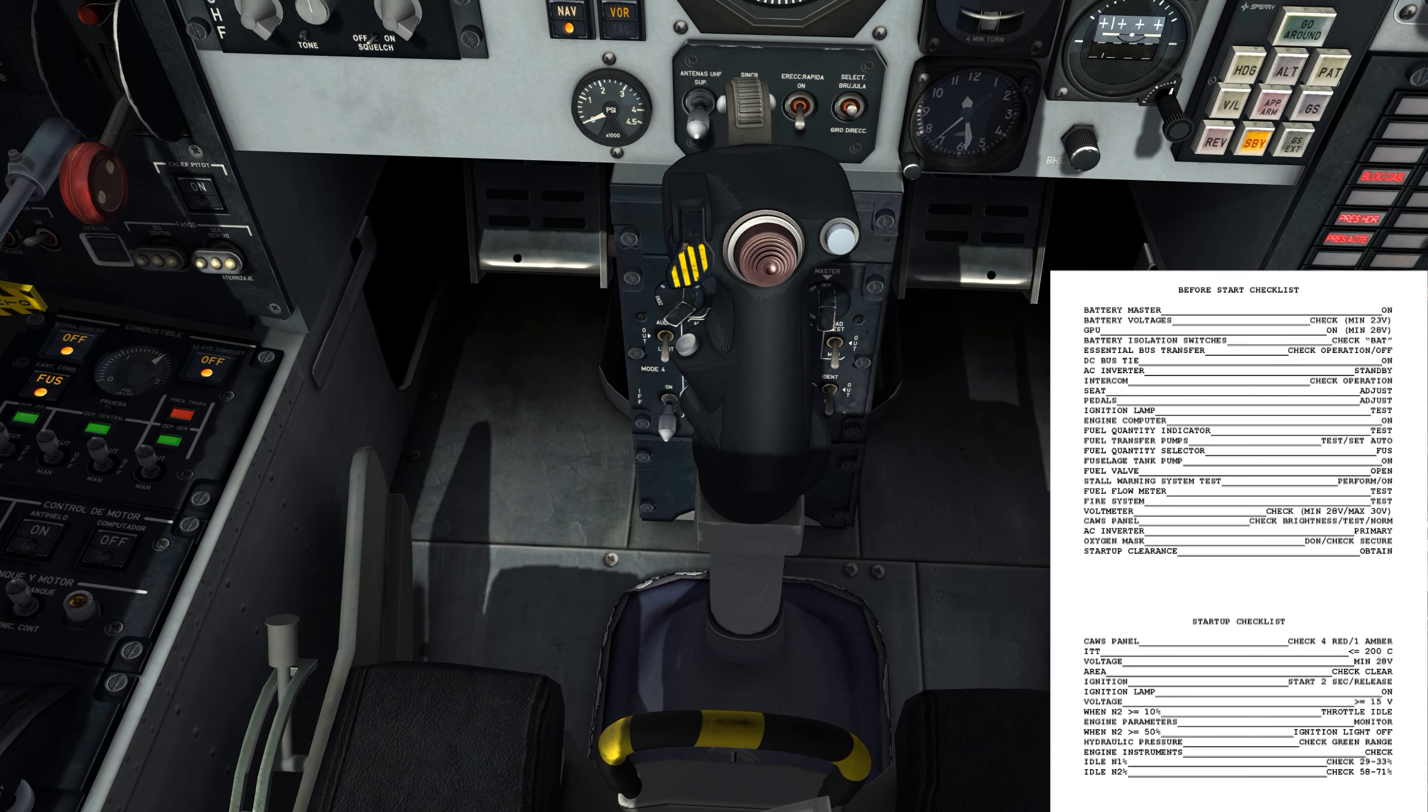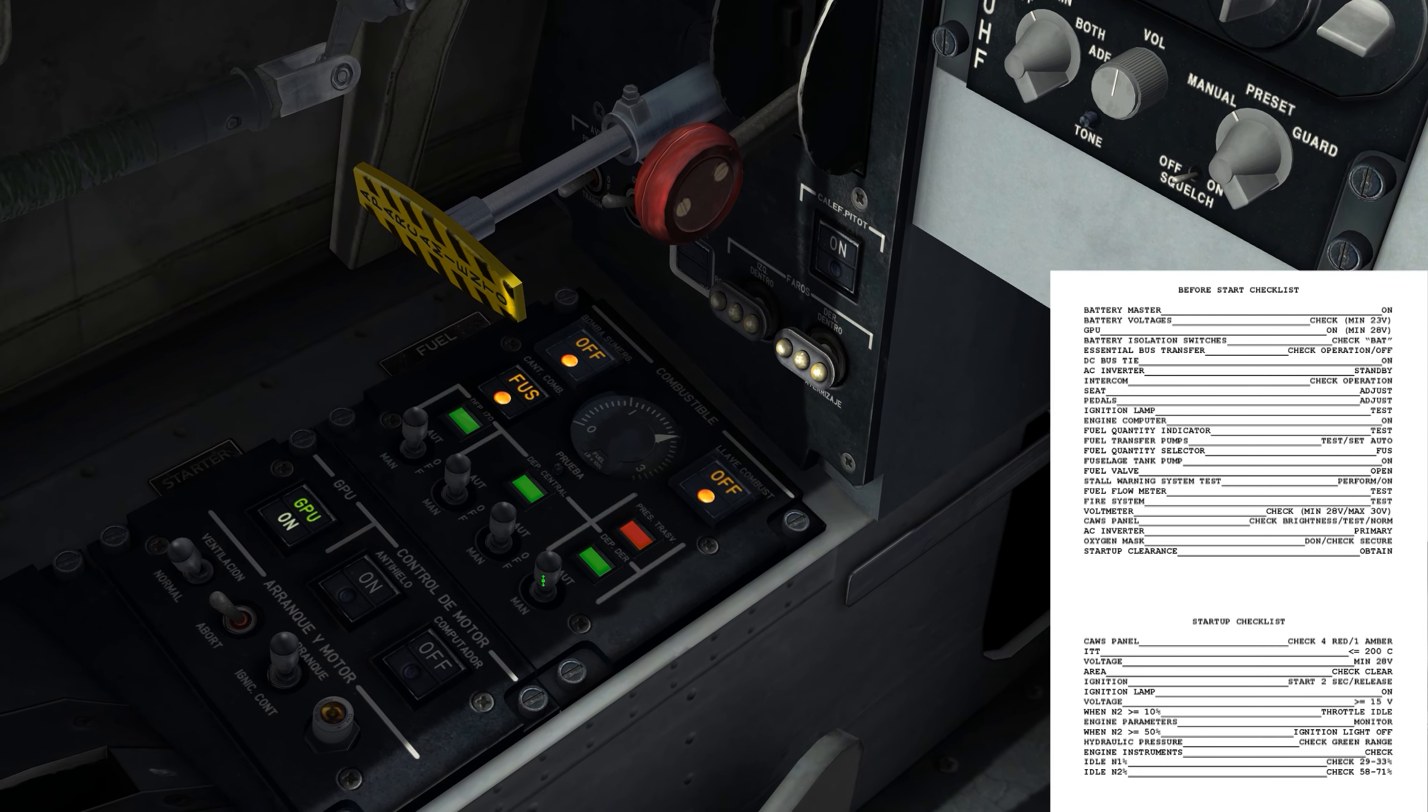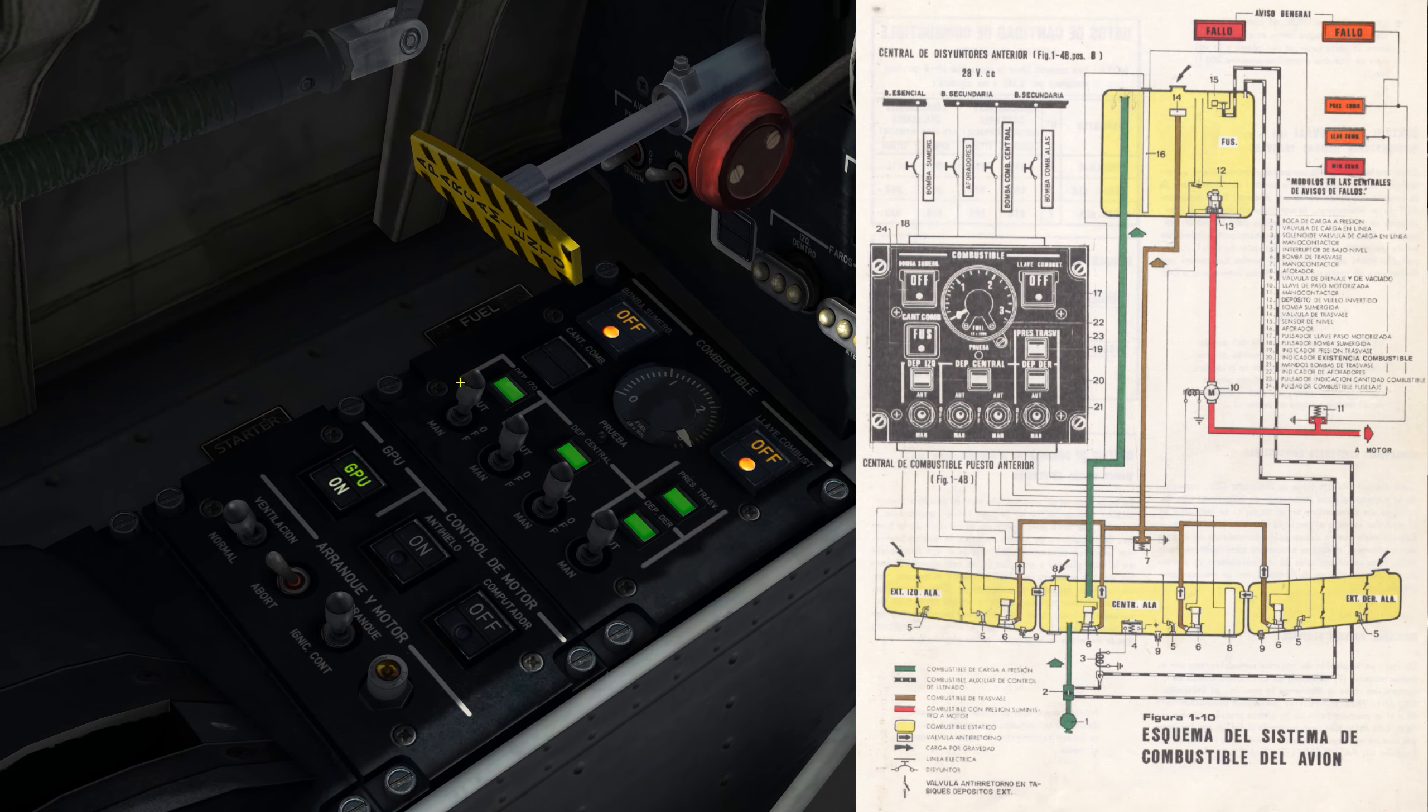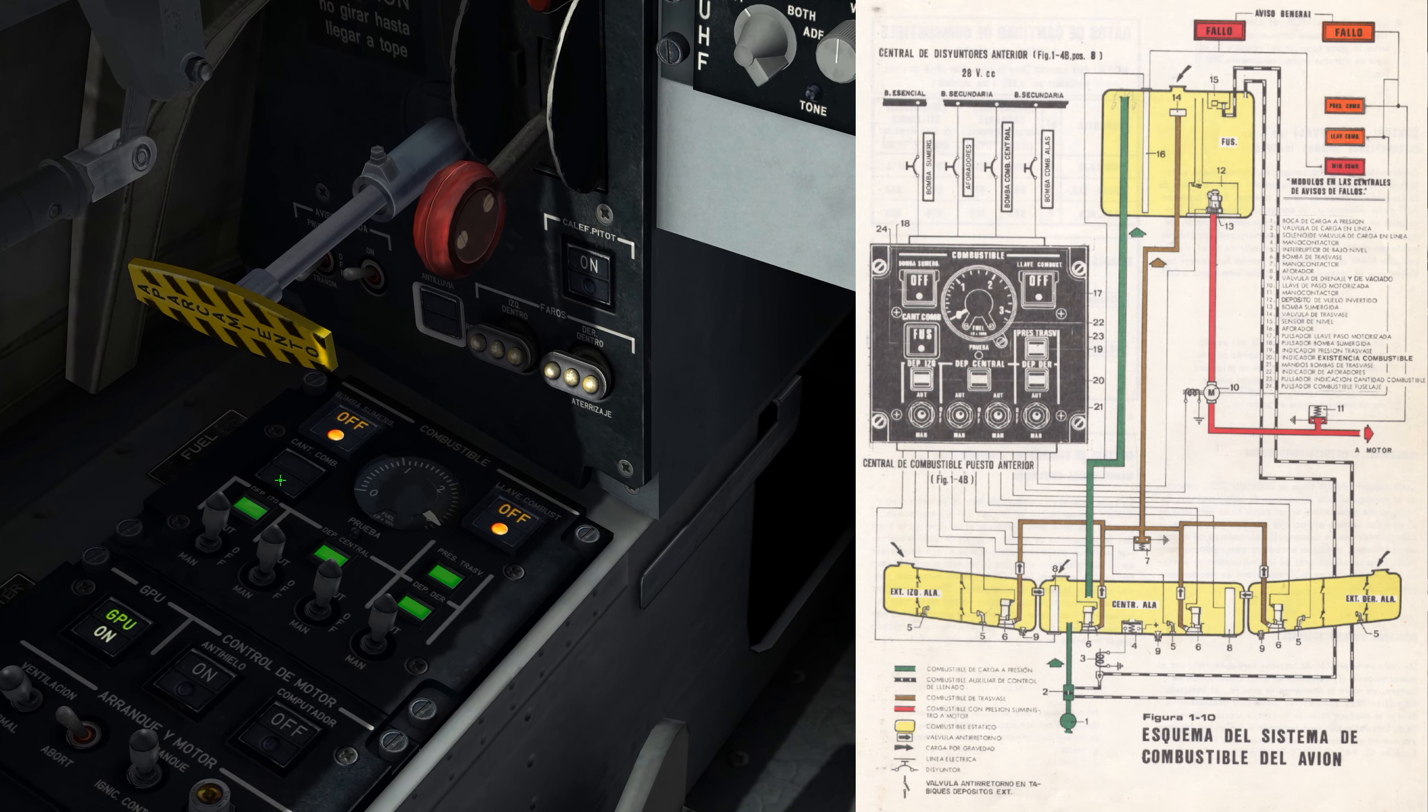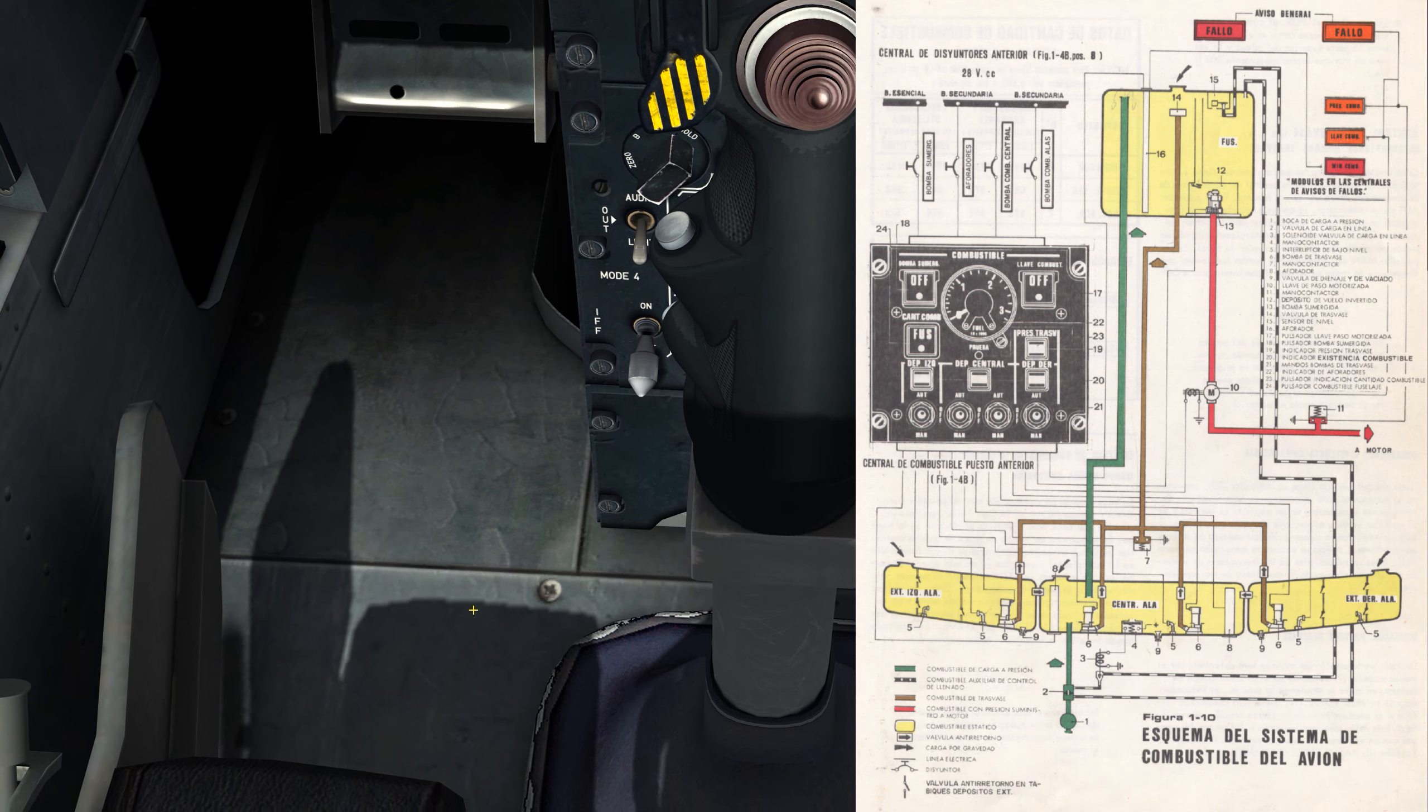Now I've got fuel transfer pumps. Test and set to the auto position. These are the fuel transfer pumps. How would I test these? If I were going to test a pump... I'll put them to the auto position. I don't know how you would test these. This is where I would need to really dig into the manual and figure out what the actual test procedure there is. But, they're in the auto position. Which is where they need to be. I'll take that as good for now.